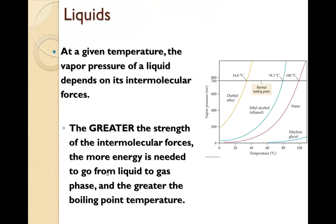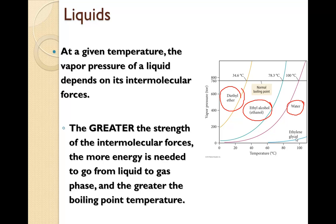At a given temperature, the vapor pressure of a liquid depends on its intermolecular forces. The greater the strength of intermolecular forces, the more energy is needed to go from a liquid to a gas phase, and hence the greater the boiling point temperature. Here we have an example of diethyl ether, ethyl alcohol, and water. Water has the greatest amount of intermolecular forces with hydrogen bonding, and requires the highest temperature and heat to boil. Unlike diethyl ether, which is essentially considered non-polar, that boils at a much lower temperature at the same pressure.